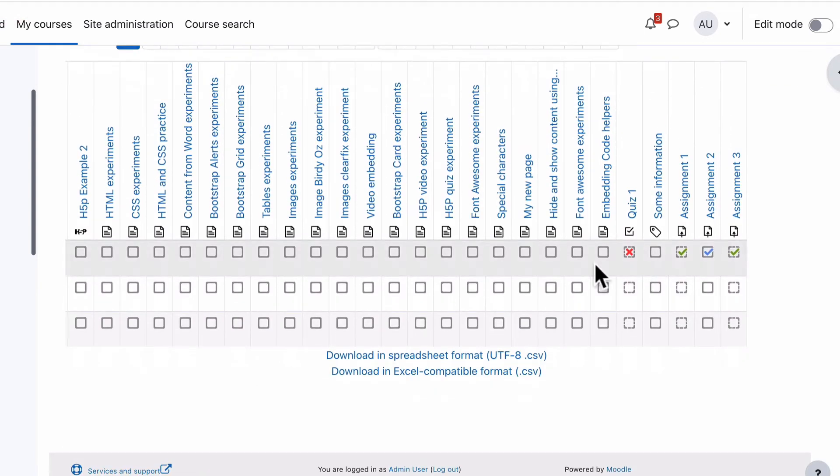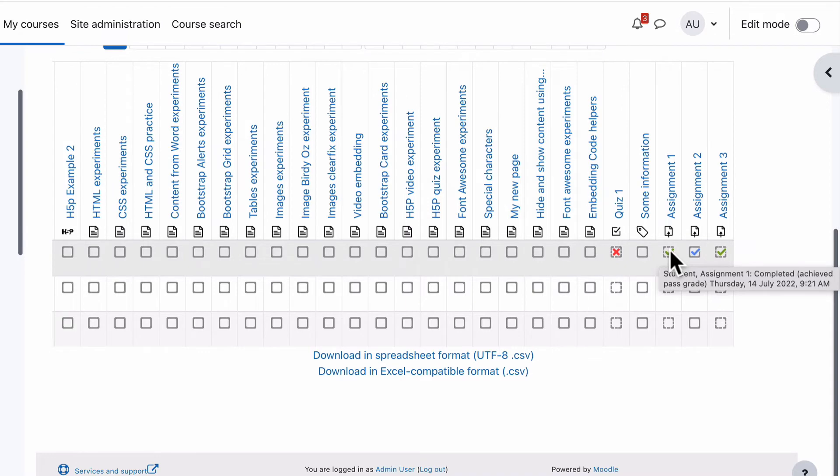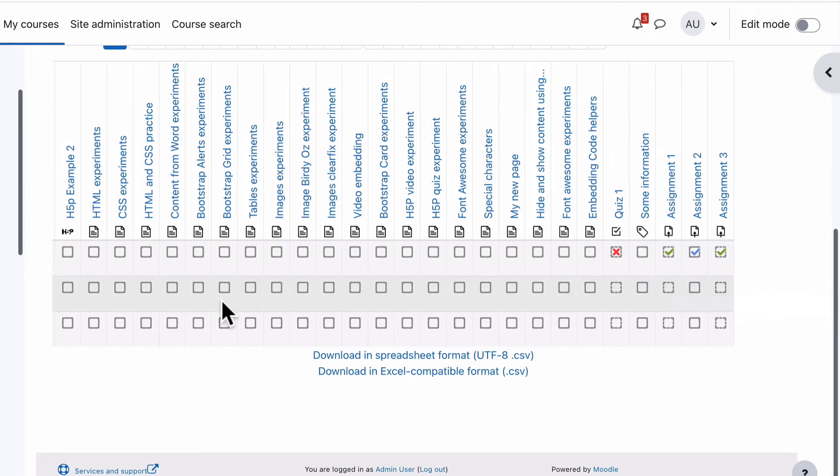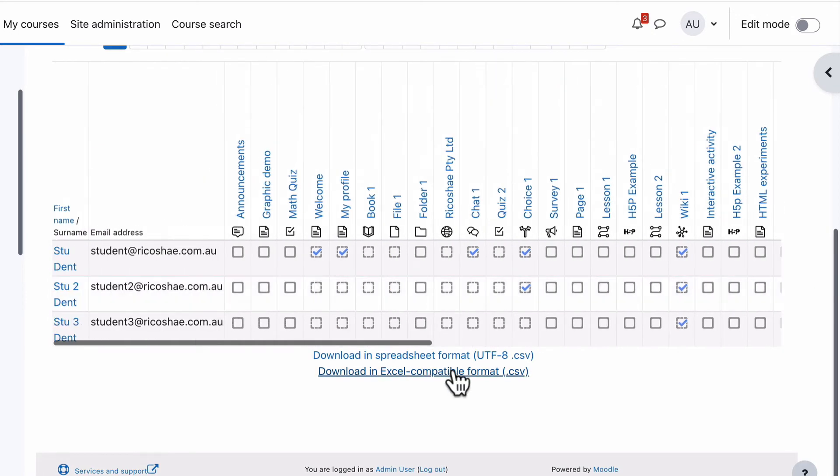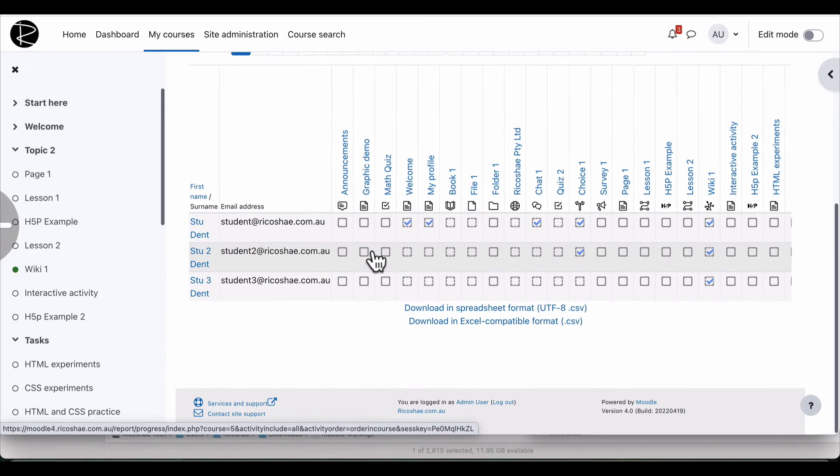So if we jump back again, you can see here for our assignment, assignment one, they completed it, they achieved a pass grade. So that means they've completed this activity. For assignment two, they've completed this one. So you can go through and have a look at all the completions. You can download them as a CSV as well, an Excel compatible CSV, which is really handy too.